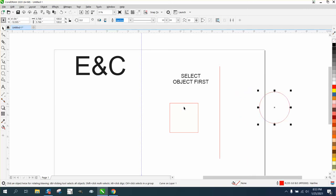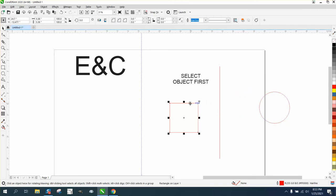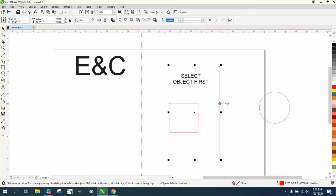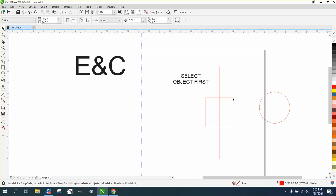Now if you wanted this rectangle or the square in the center there, you select the object first, hold down your shift, select that, and then hit the letters E and C. That moved your object to the center of there.